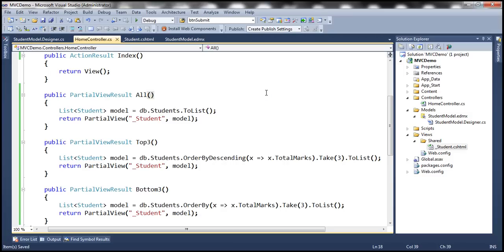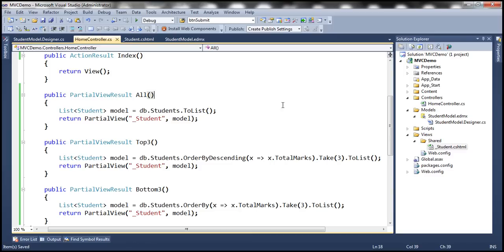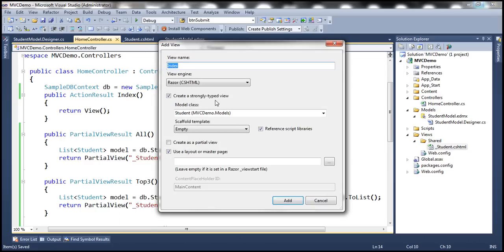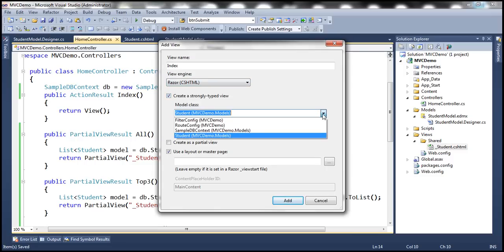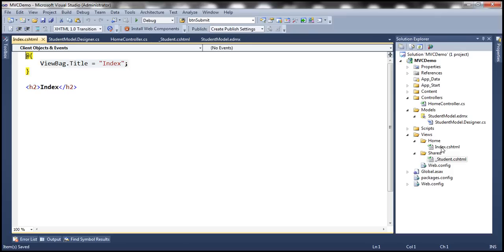The next step is to design our index view. Let's right-click on the Index action method and add a view. We want the view name to be Index, using the Razor view engine. We're not going to create a strongly typed view — let's write the HTML ourselves. Click Add. This should add the Index view within the Home folder. Let's get rid of the default content.